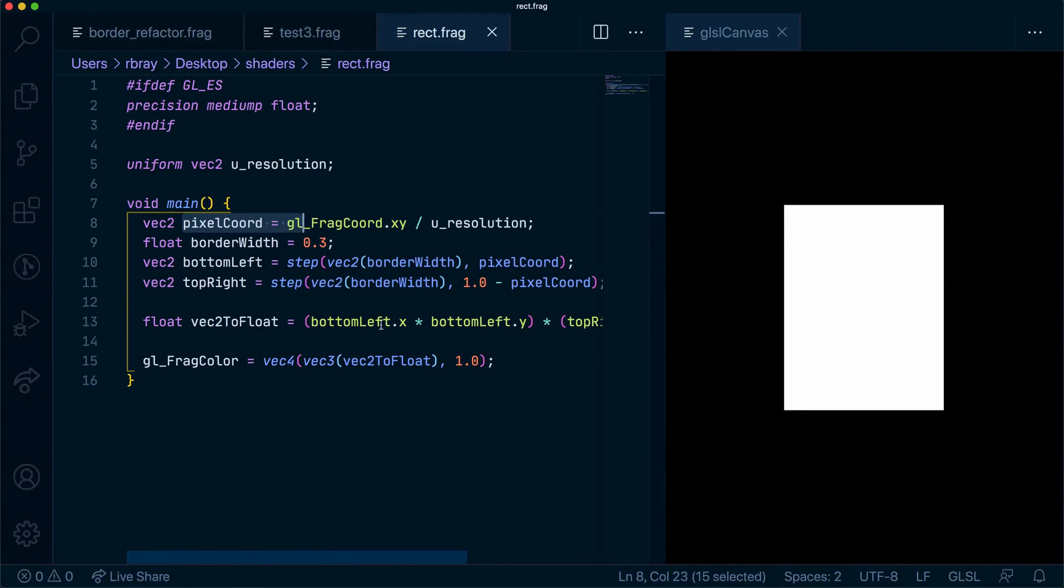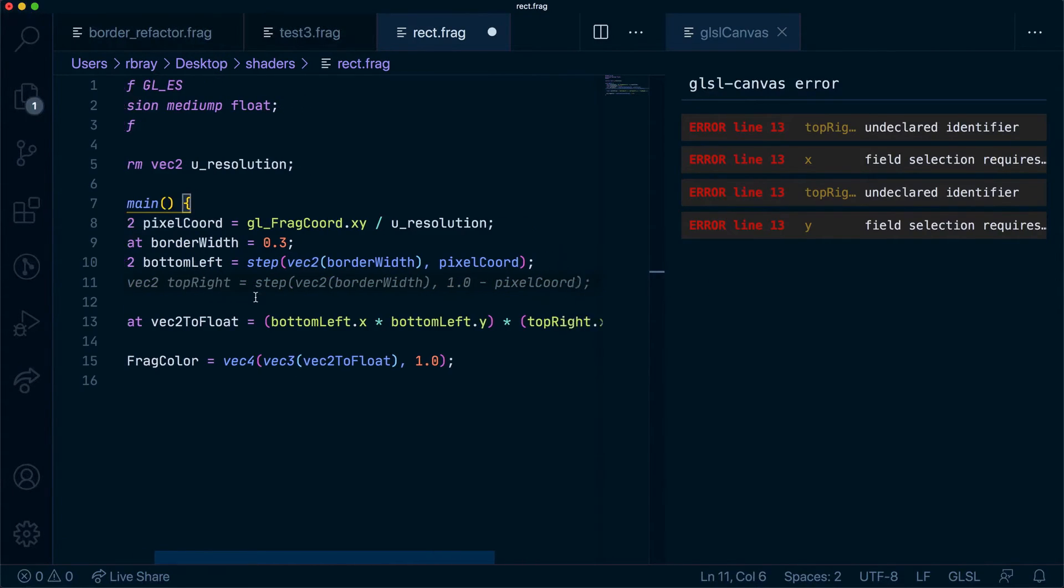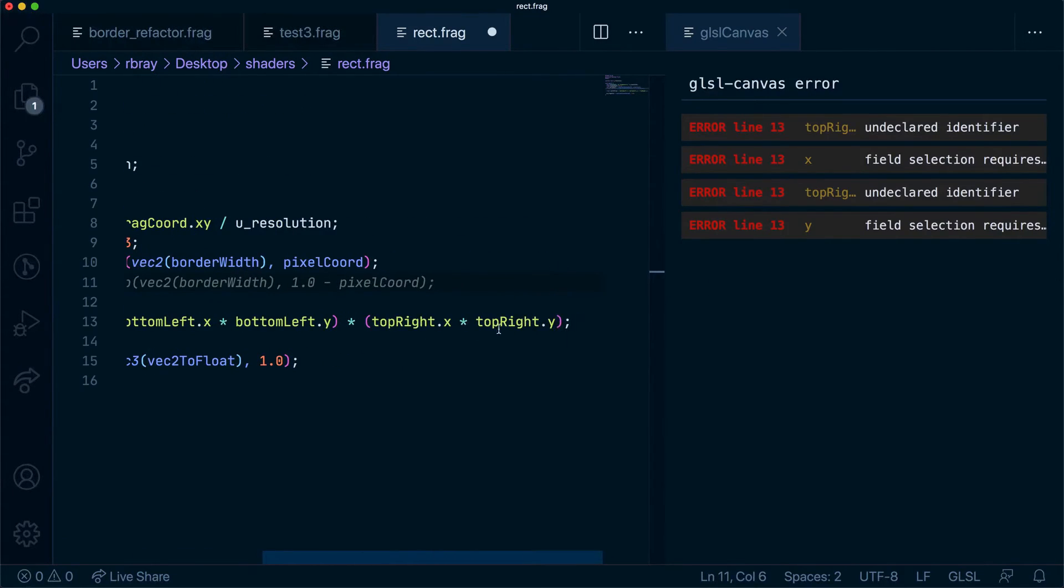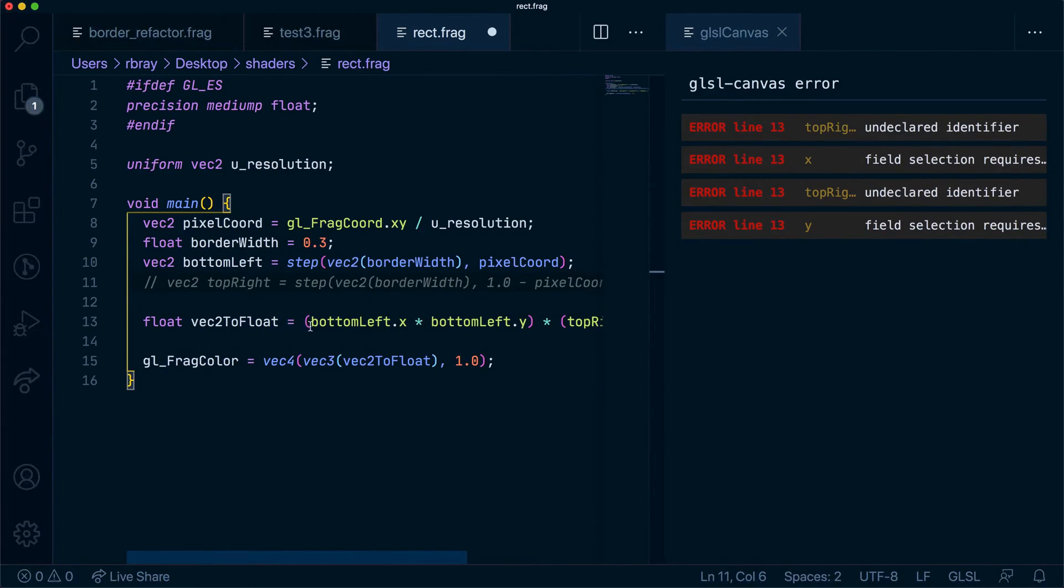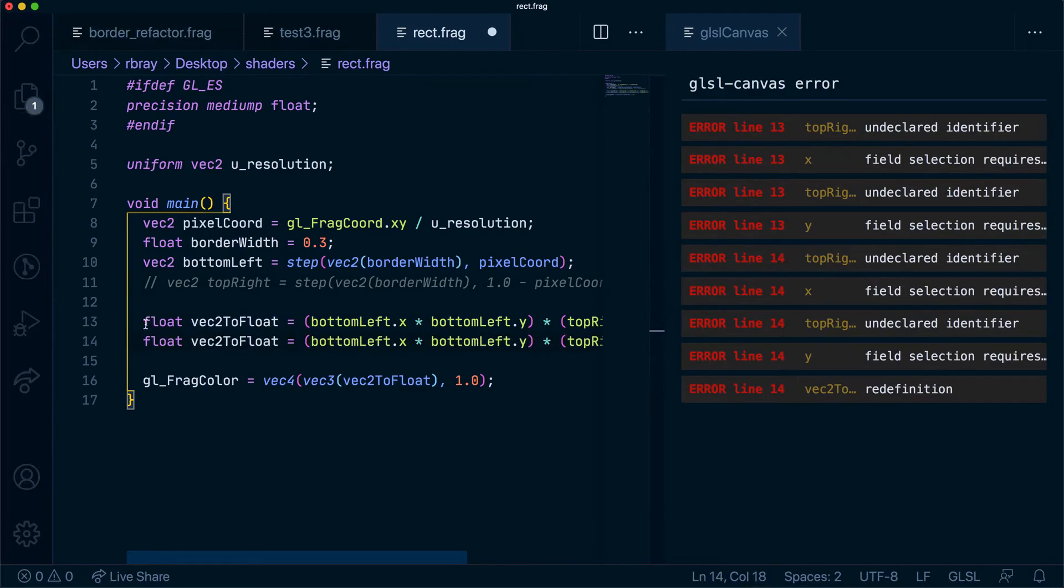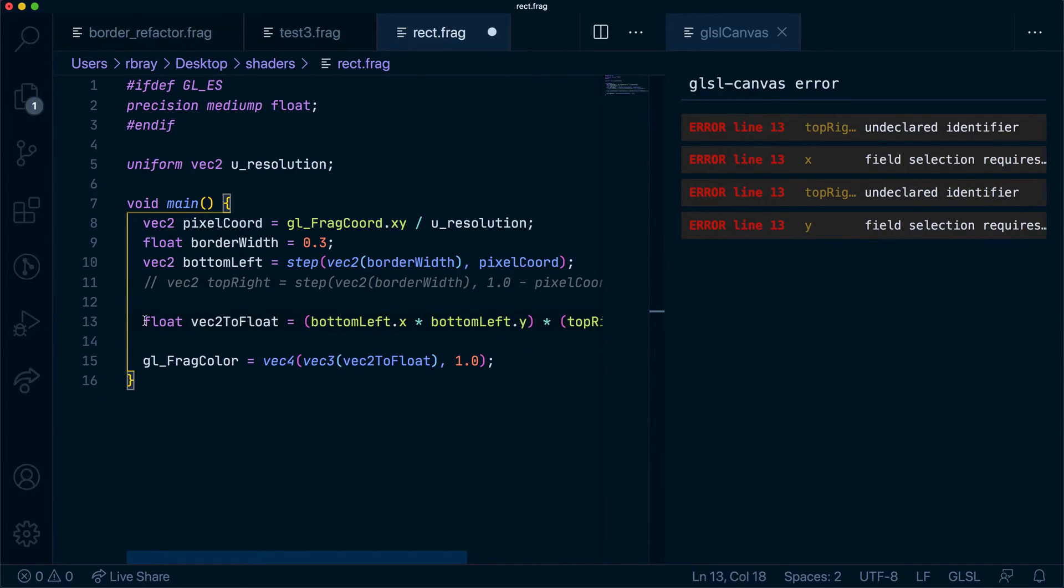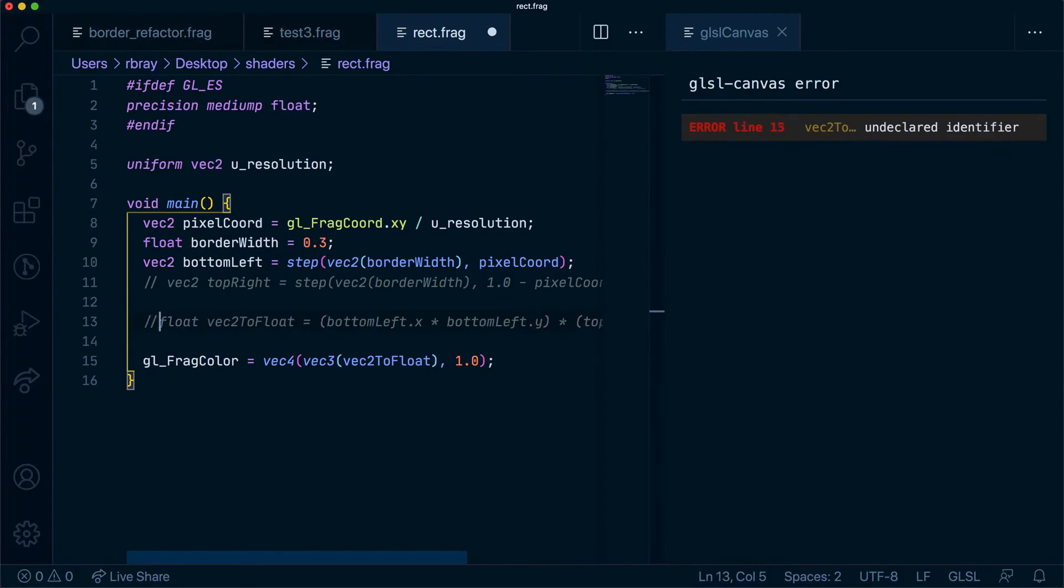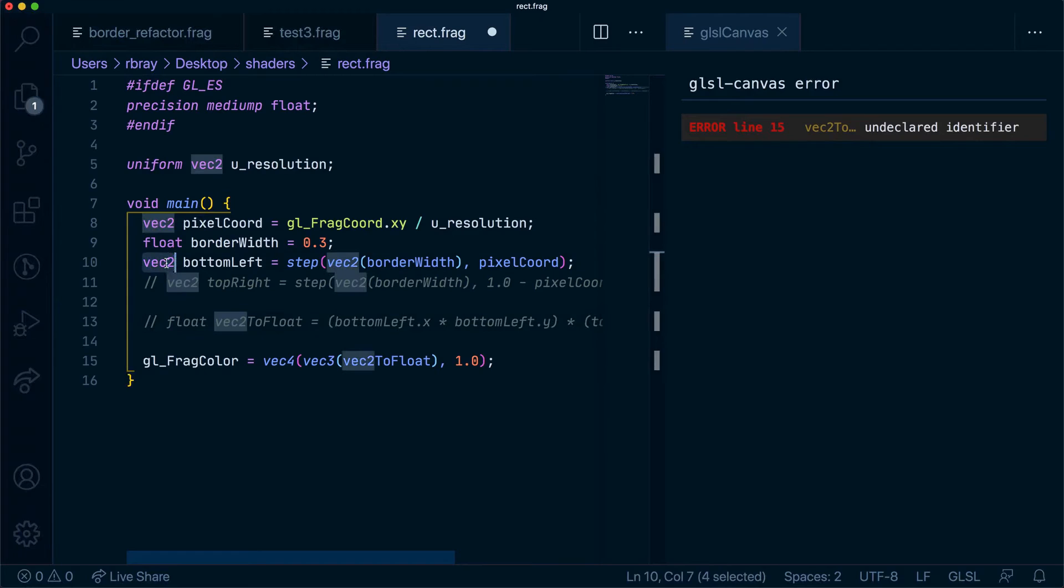Now before we leave let me just show you what it looks like if we just had a float here. Let's duplicate this line. Actually I don't need this line. Let's get rid of this. Instead of having a vec2 we'll just have a float.